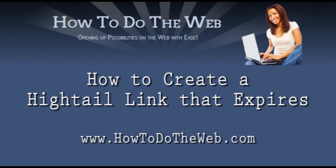Hello and welcome to another HowToDoTheWeb.com video. My name is Michelle. Today I'll be showing you how to, using your Hytale account, create a link for people to download recordings that you're sending them, or files of any description, in a way that has an expiry date on them.